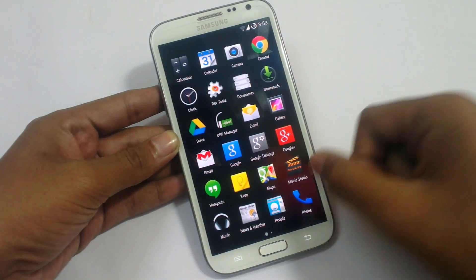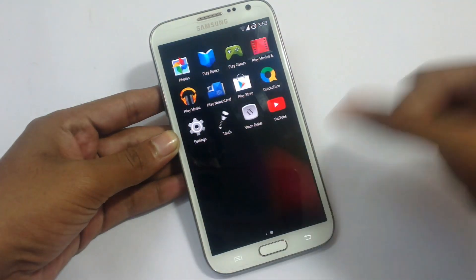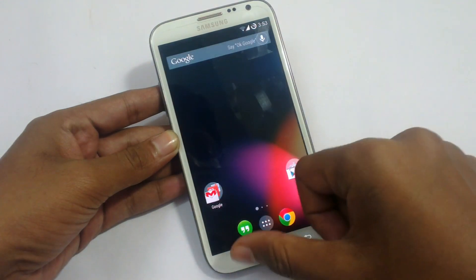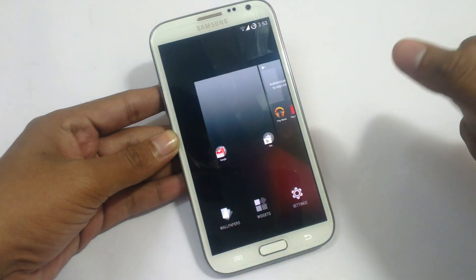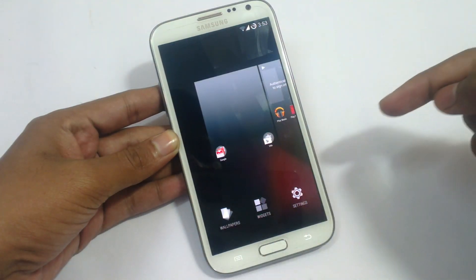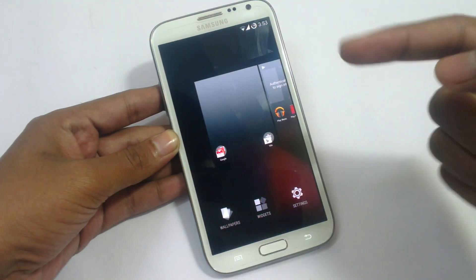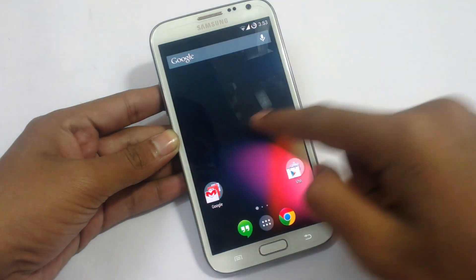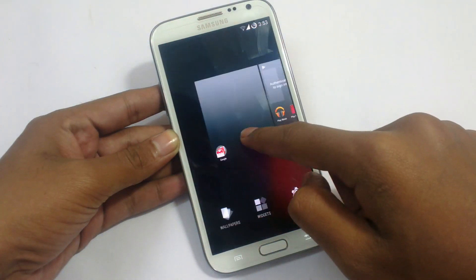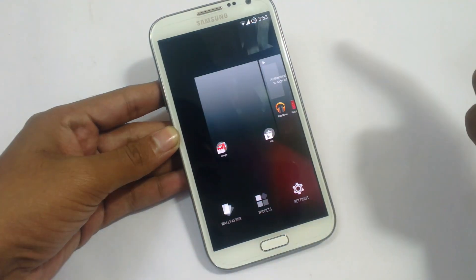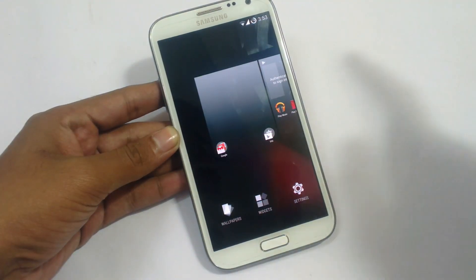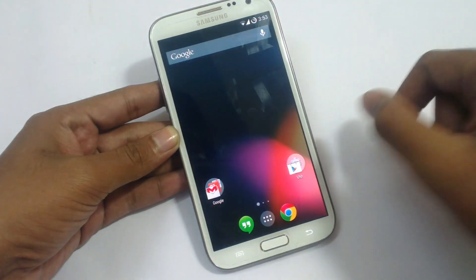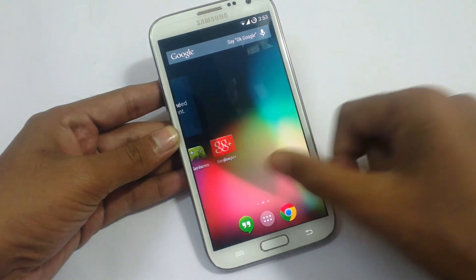Now let's see the home screen options. You can access wallpapers, widgets, and settings by long-pressing on the home screen — just keep holding it.